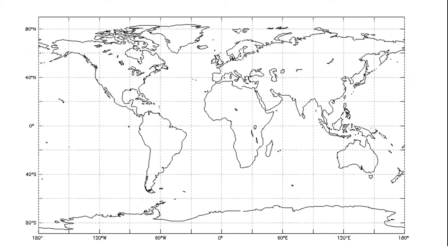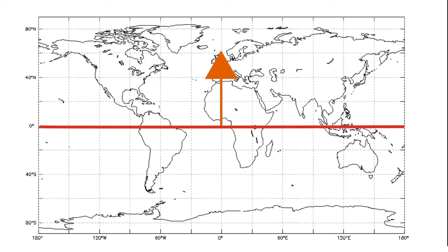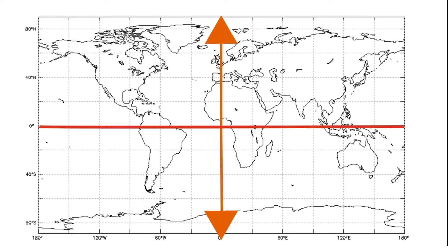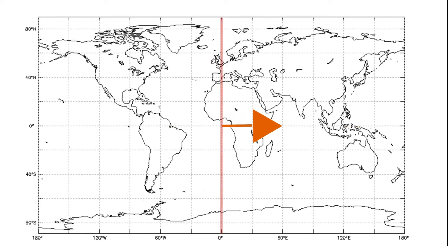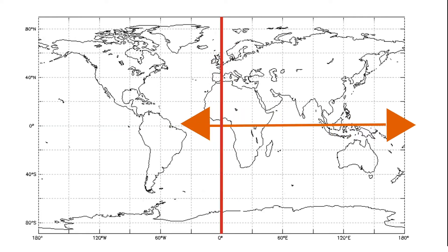Using this information, we can define our own coordinates box by entering latitude and longitude values for its range in the north and south direction, and its range in the east and west direction.